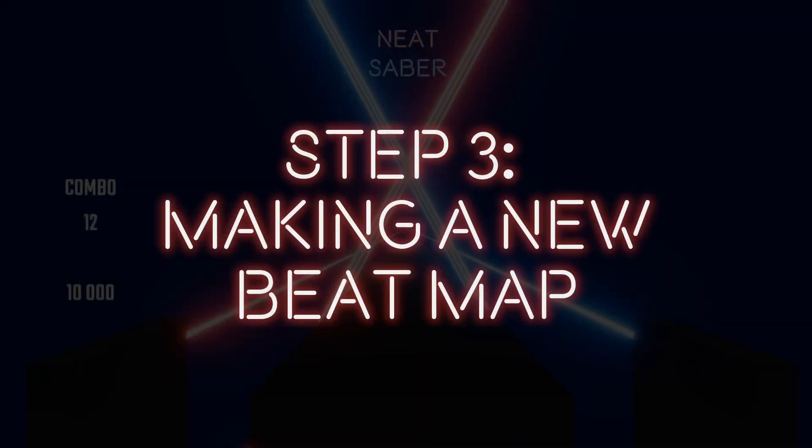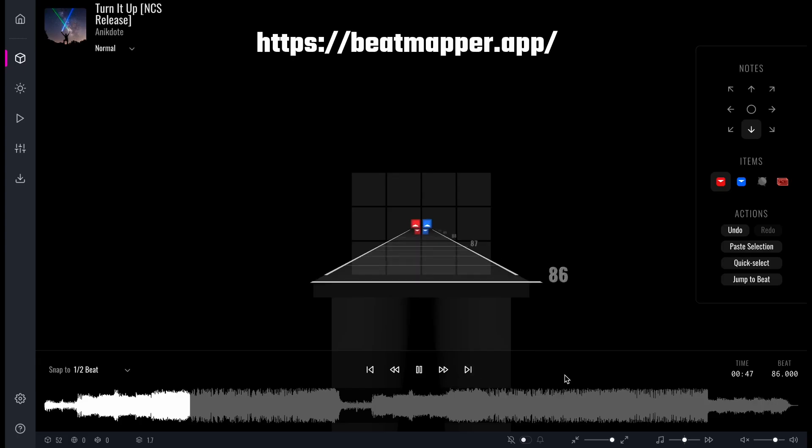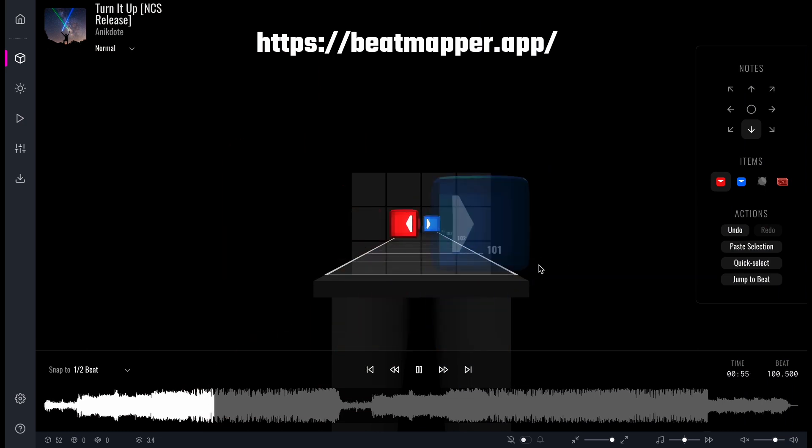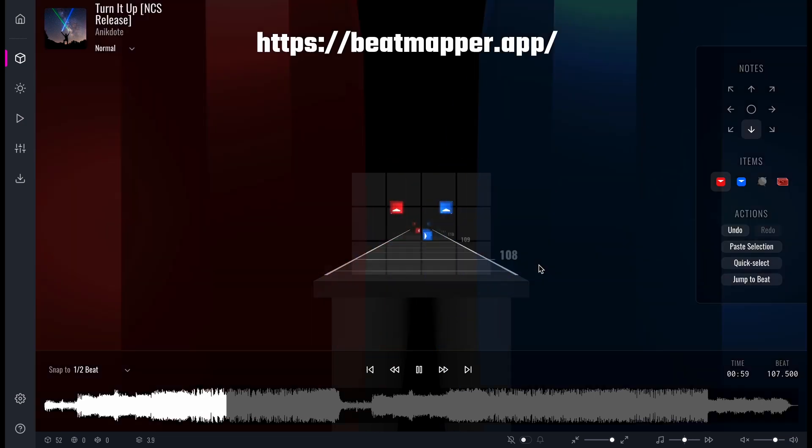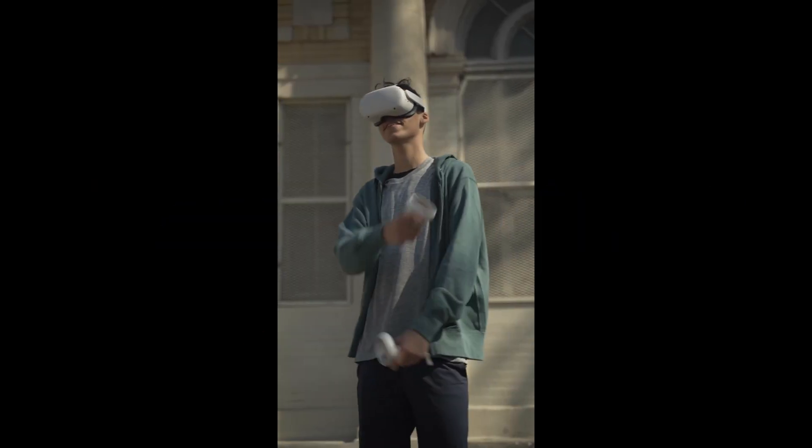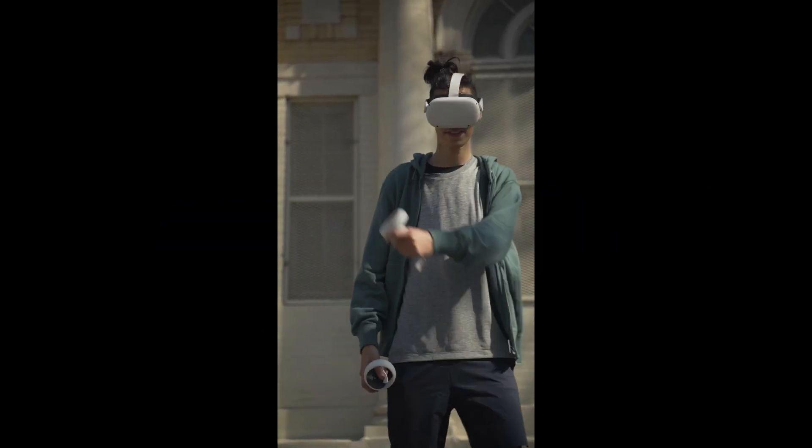Step 3. Making a new beat map. Now you know we had to come with a fresh track for Neat Saber AR. So I picked a new song and I jumped back into my favorite online beat map editor. I crafted another fun beat map for our ChatGPT Beat Saber. Now there's only one thing left, getting Beat Saber AR working on a mixed reality headset.